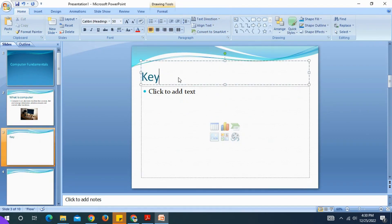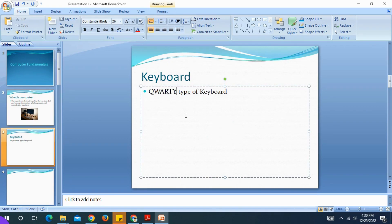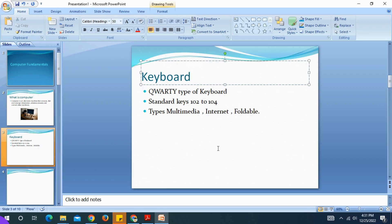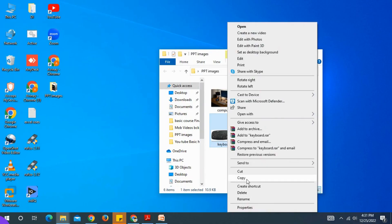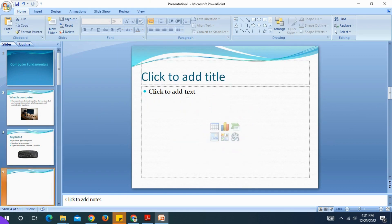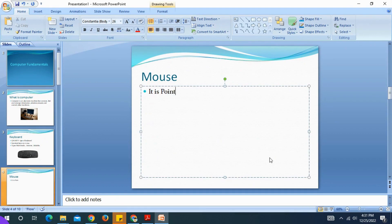The next slide topic is keyboard. Type in the keyboard description — the body type of keyboard has 102 to 104 standard keys. There are types of keyboard: multimedia keyboard, net keyboard, and foldable keyboard. Then copy the keyboard image and paste it into the slide.